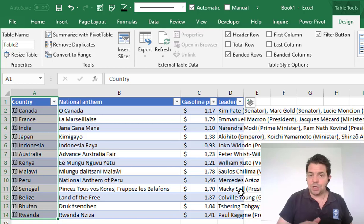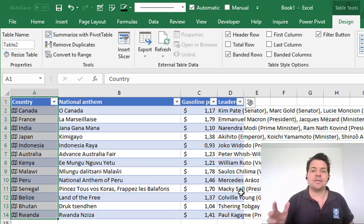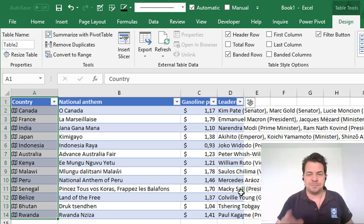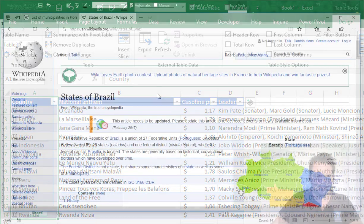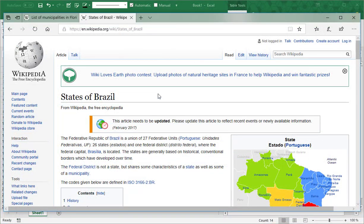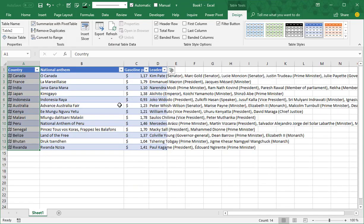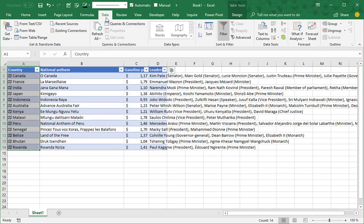So yes, it works for countries, but does it work for states or for cities? Let me show you. Now let's say I want to collect some information regarding the states of Brazil. For that I'm going to import the list of states of Brazil into Excel using the tool Power Query. So to import this list I go in Data, then From Web.